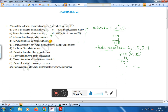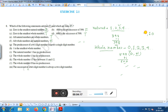Statement G: The predecessor of a two-digit number is never a single-digit number. If we take the two-digit number 10, its predecessor is 9, which is a single-digit number. Therefore, this statement is false.